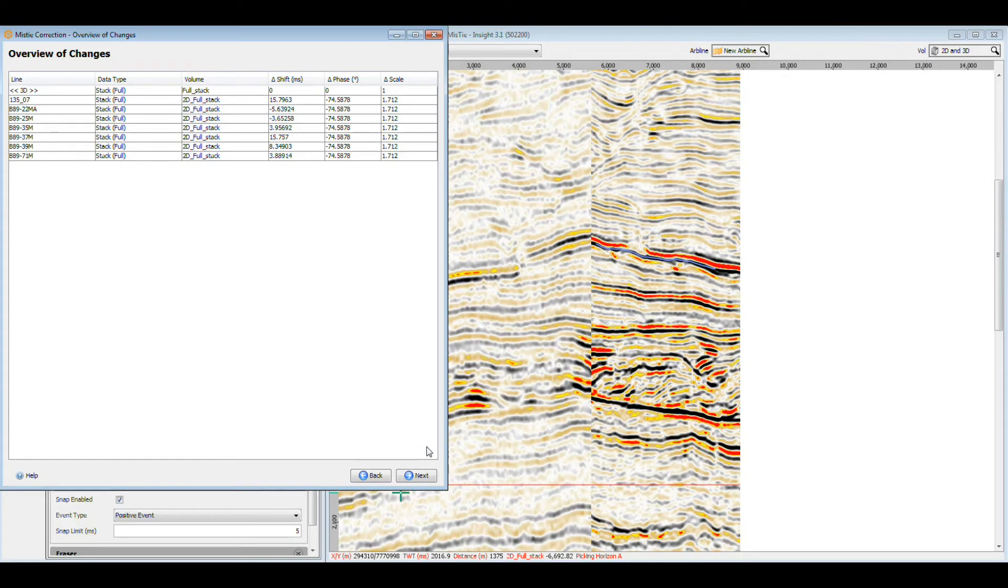Once complete, a table will appear with an overview of the proposed changes. If you need a record of the proposed changes, the data can be copied by right-clicking and selecting Copy to CSV.